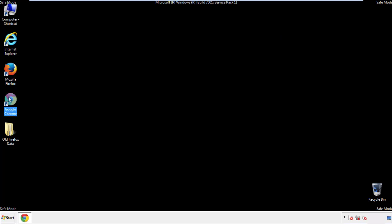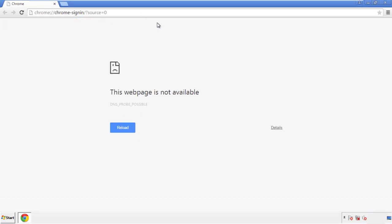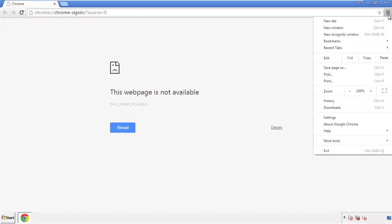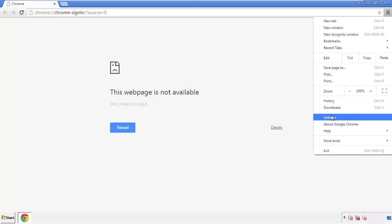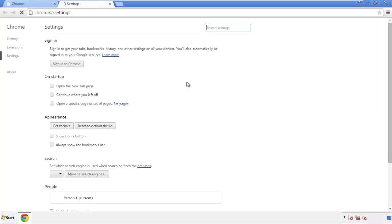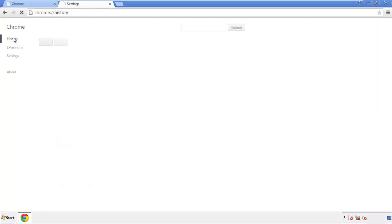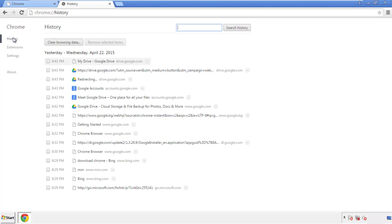Now for Chrome. Open the application — it doesn't matter from where. Under the menu button, click on Settings, then History and 'Clear Browsing Data.'